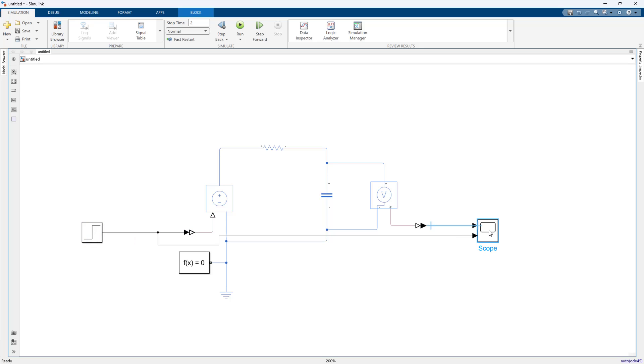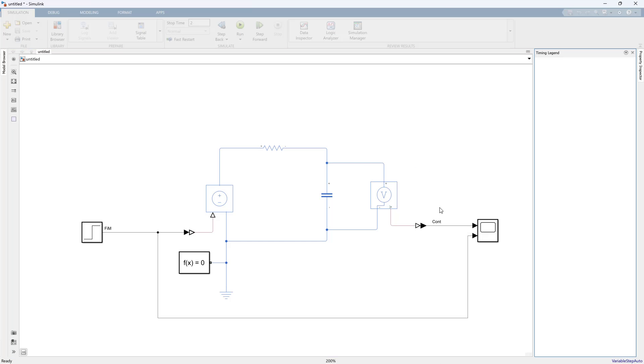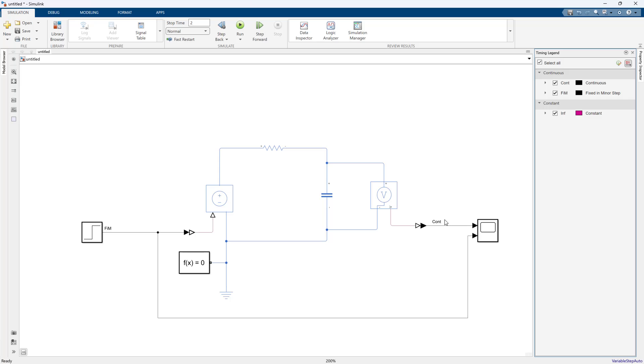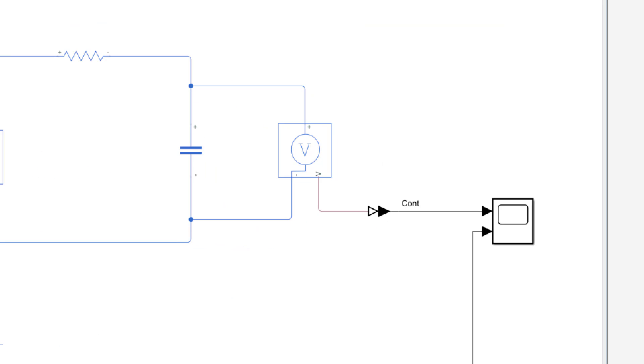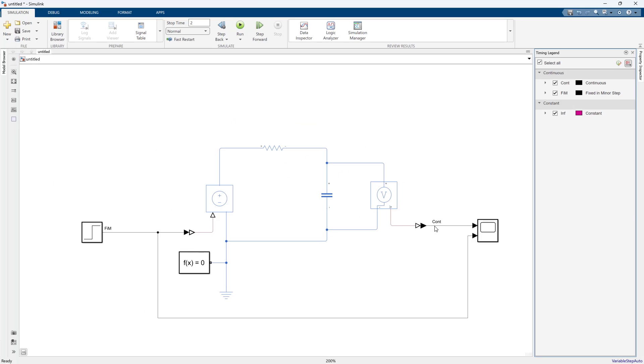This is a continuous time simulation. There's two ways to verify that. One is to click on the sample time and it'll tell me what's going on. If you look here that means I have a continuous signal, and continuous signals are not good for code gen.